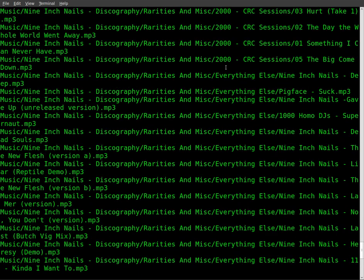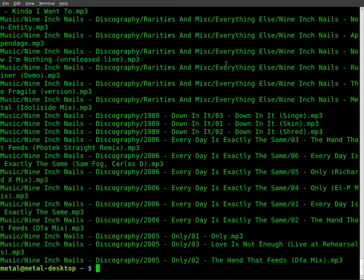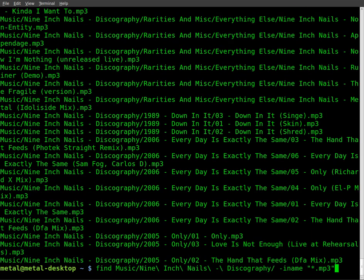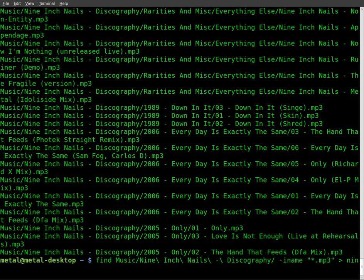What we can do from there is just redirect that using the greater than symbol, and we'll put that into a file. I'll just call it nin.playlist, or you can call it whatever you want.